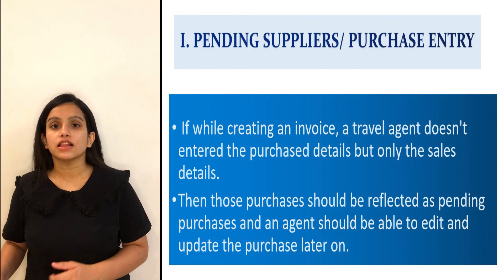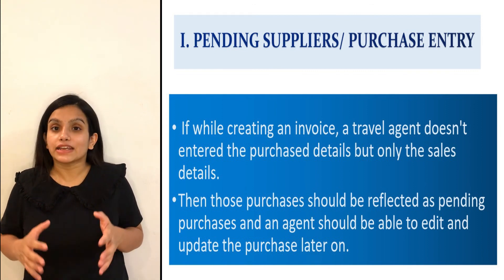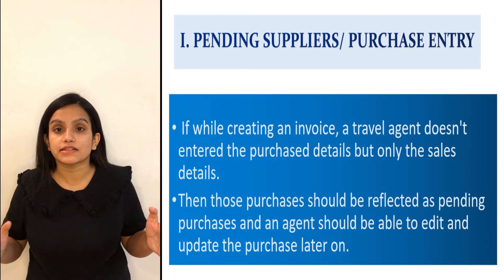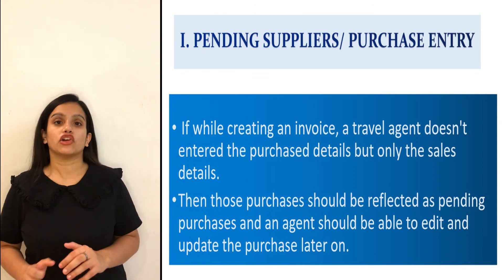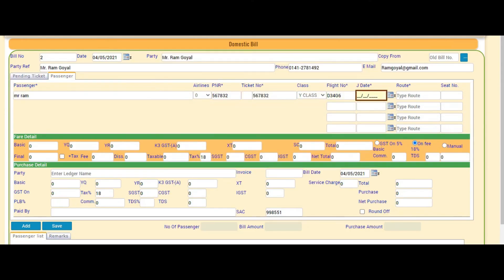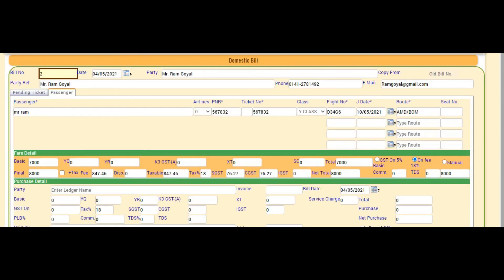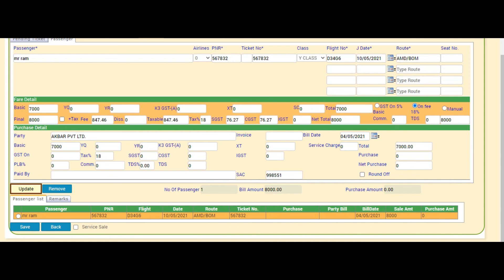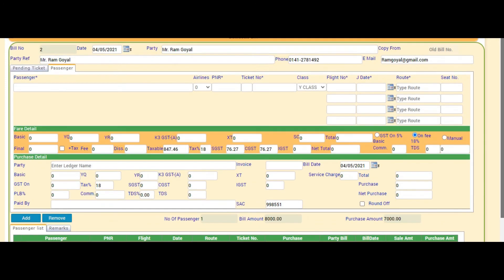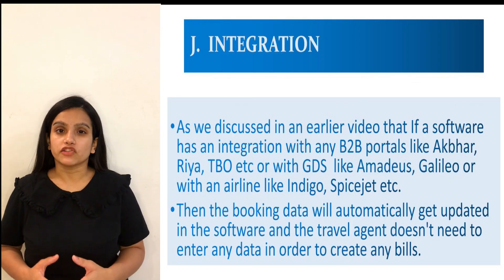I — Pending Purchases or Suppliers. If a travel agent does not enter the purchase details but only enters the fare details and saves, those purchases should appear in a section called Pending Purchases. An agent should be able to edit and update those purchases later. Now I am creating another invoice for Mr. Ram without entering the purchase detail and clicking Save. Going into Pending Purchases, when we search for Mr. Ram, all his pending purchases reflect and we can edit them — I entered the purchase data and clicked Save.